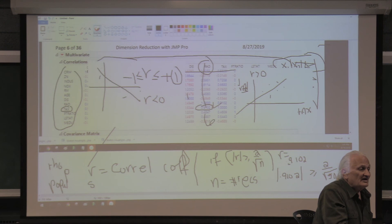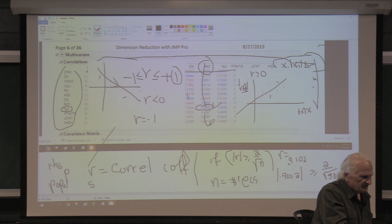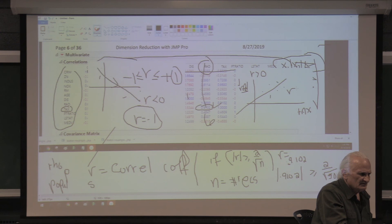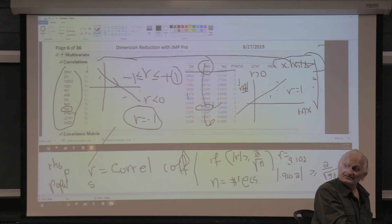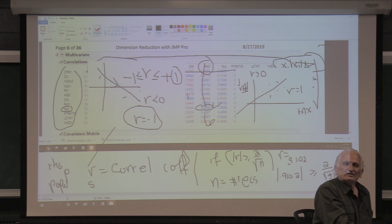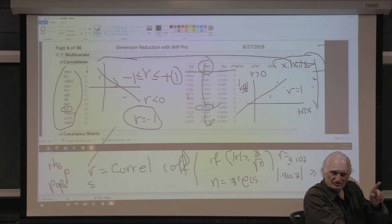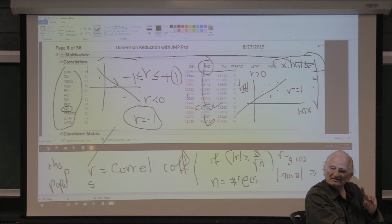If R is exactly 1, the direction is upward and the dots are exactly on the line. If R is negative 1, the direction of the line goes downward and the dots are again exactly on the line. Which is the stronger linear relationship — R equals 1 or R equals negative 1? The strength is exactly the same; it's just the direction that differs. The correlation coefficient tells us about the direction of the linear relationship and the strength. The covariance, which we'll talk about next time, tells us only about the direction, not the strength.